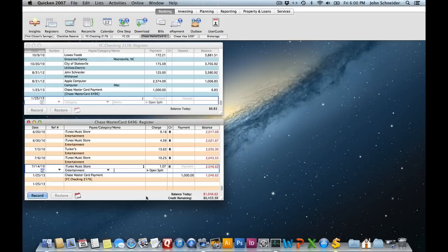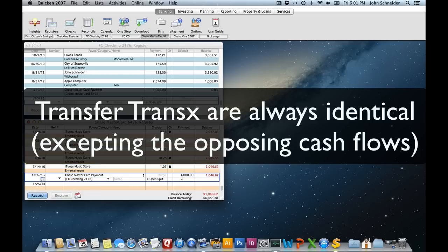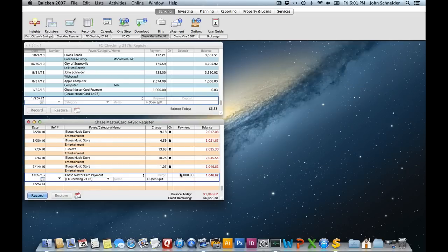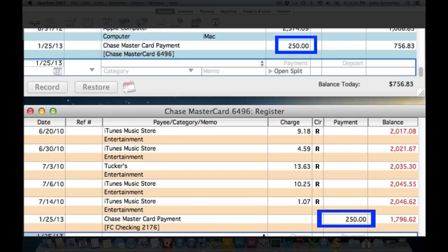It's important to note that transfer transactions are always going to be identical. You can't just change one side of the transaction. For example, if I change this to $250 and record it, the opposite transaction will automatically be updated.